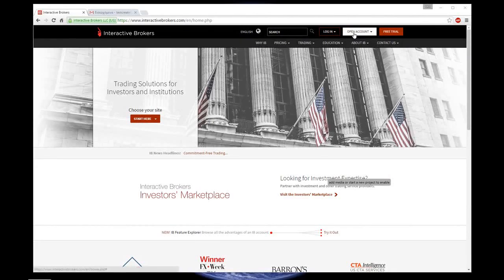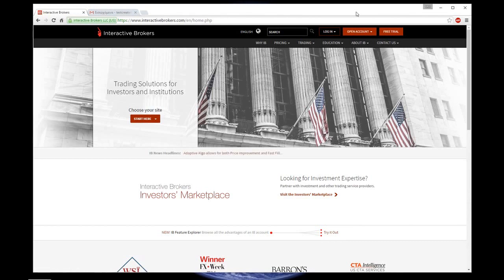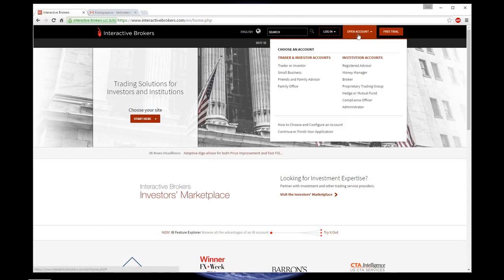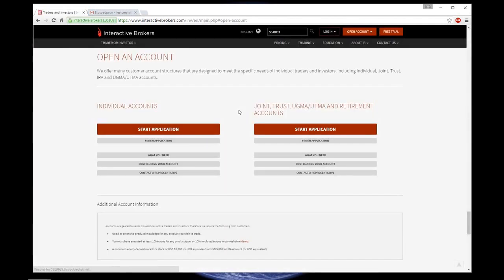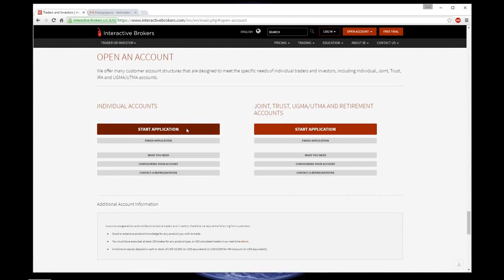In order to open the account with Interactive Brokers, click Open Account in the upper right corner and choose Trader or Investor. After that, click Start Application in Individual Accounts section.